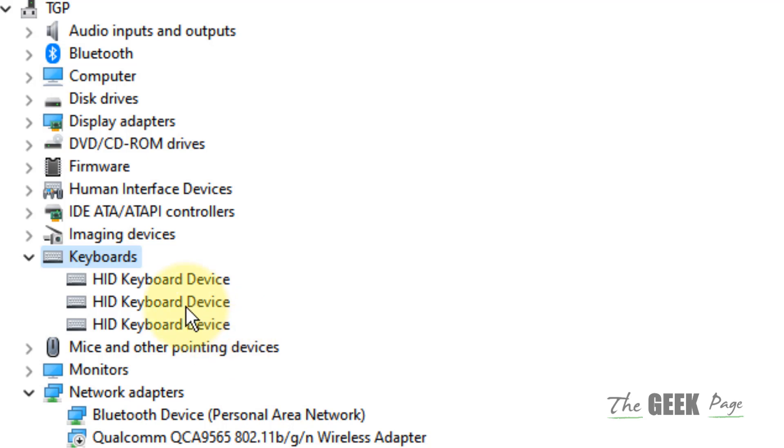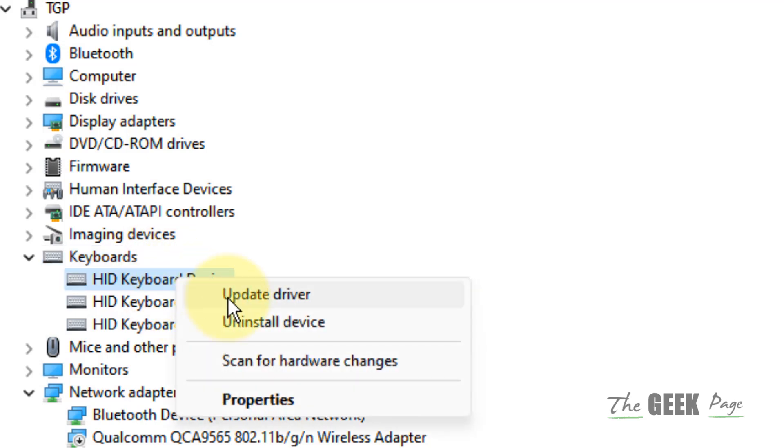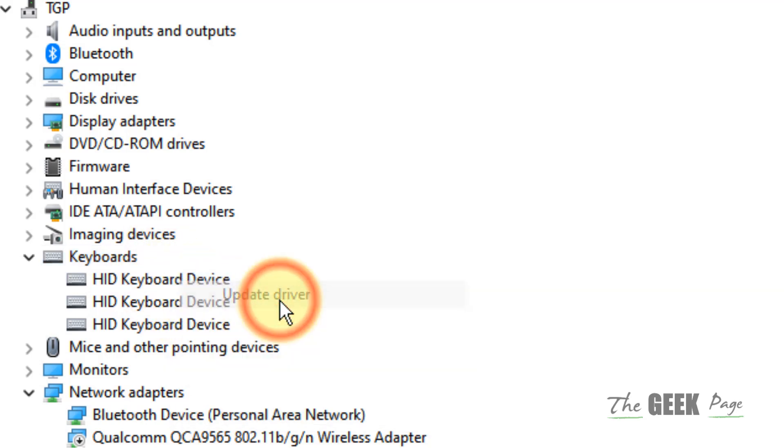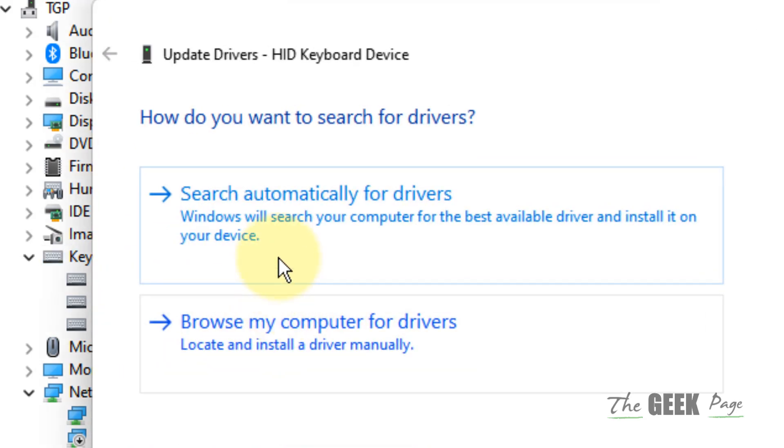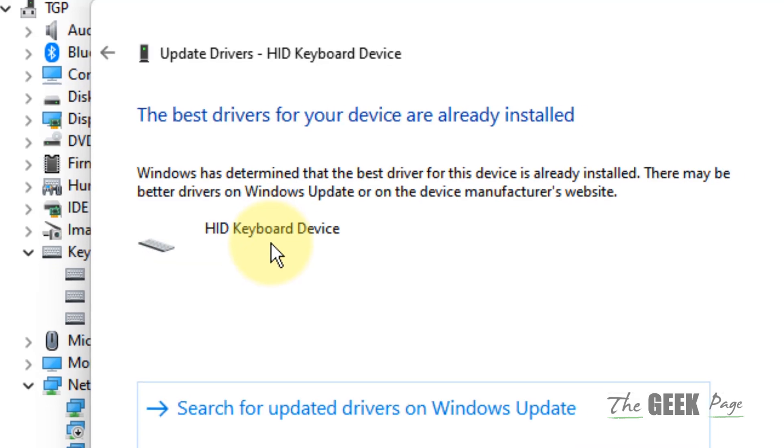Right click on your HID keyboard device and click on update driver. Click on search automatically for drivers.